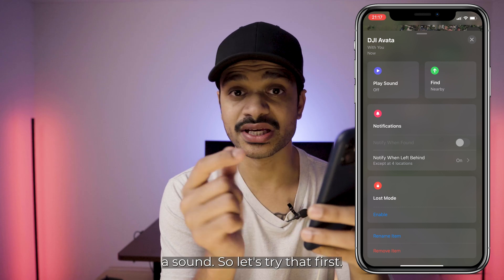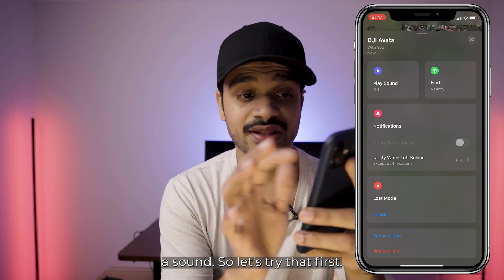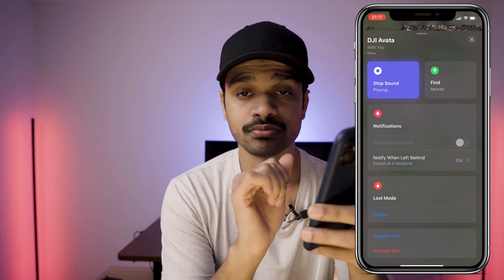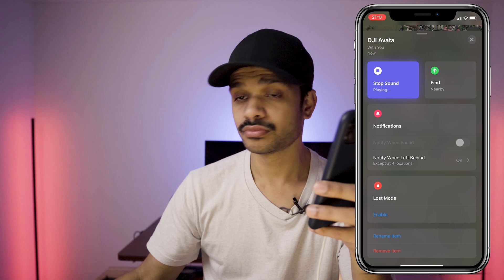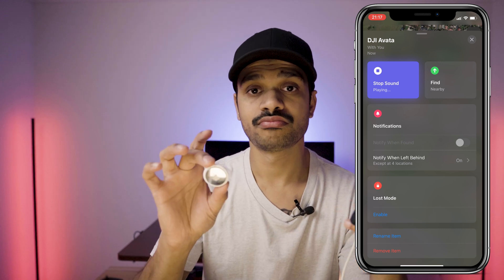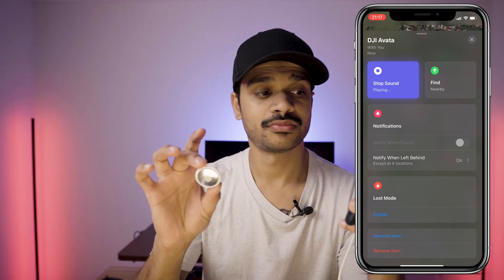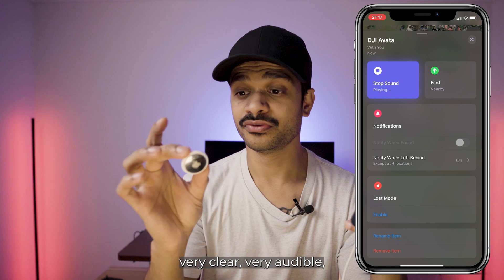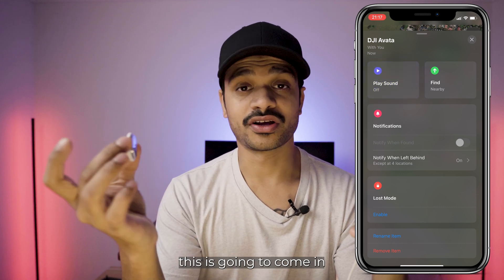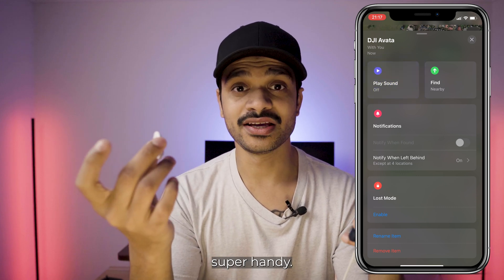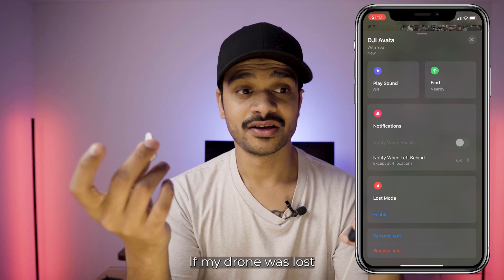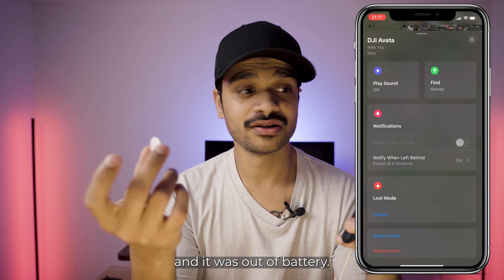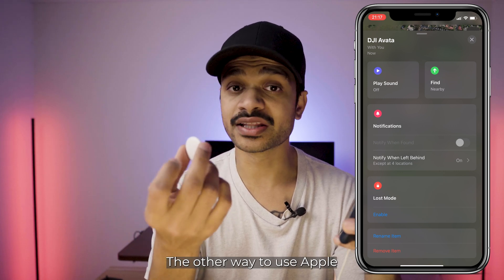It's giving me an option to play a sound. If I go 'Play Sound' — very clear, very audible. This is going to come in super handy if my drone was lost and it was out of battery.